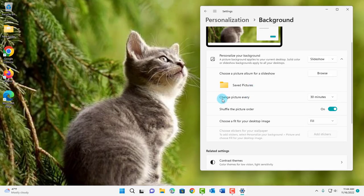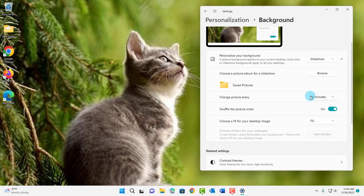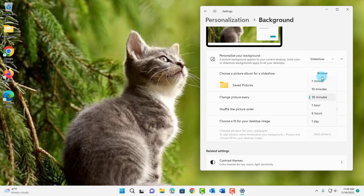There are more settings. It says change picture every and the default is 30 minutes. Click on the drop-down tab. I can select any one of these. I'm going to choose one minute.